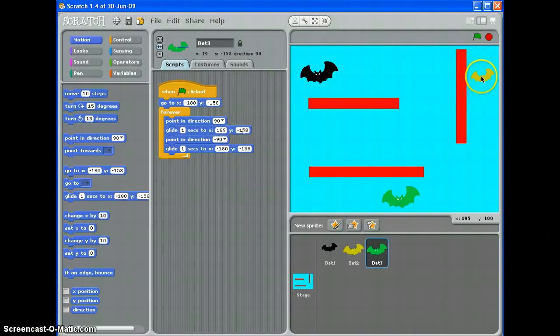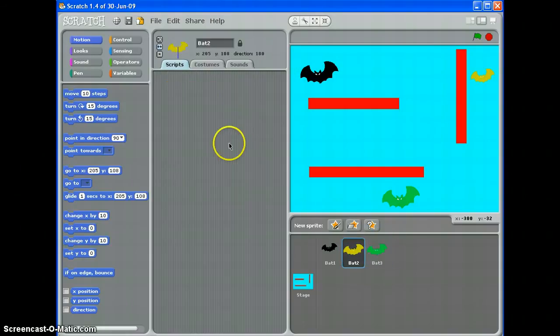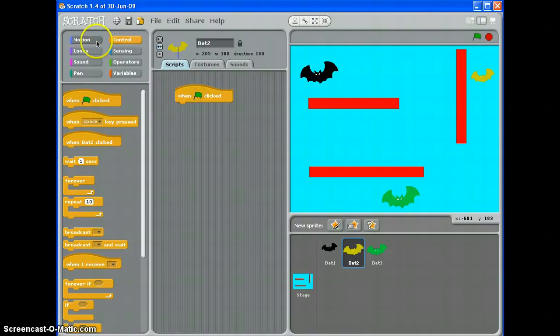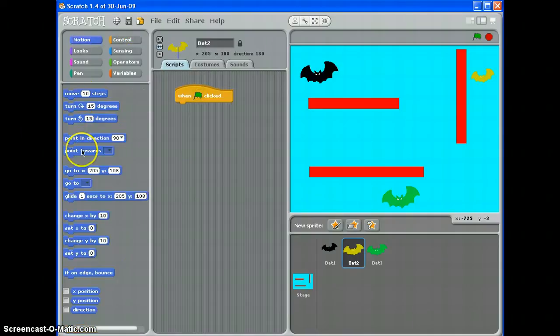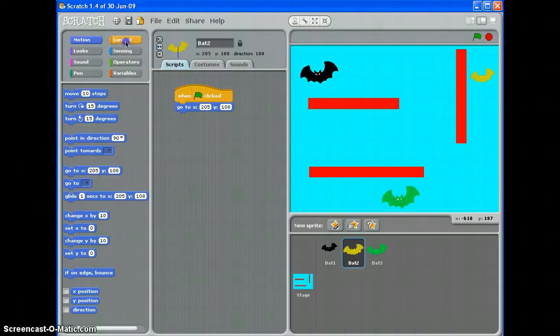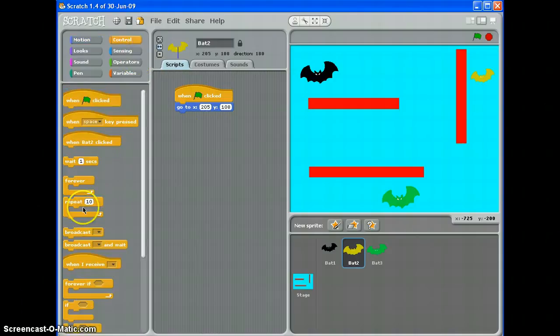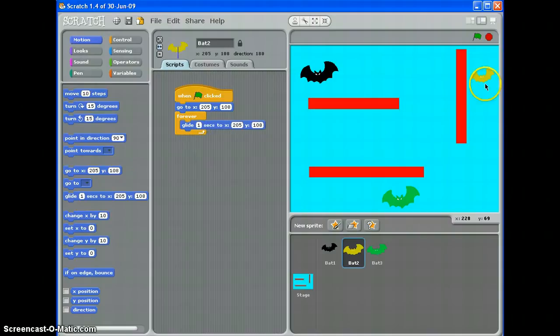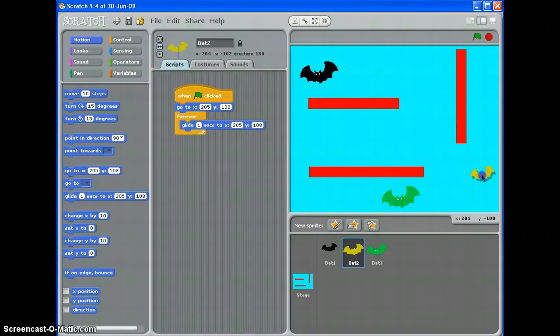To write a script for this bat I'm going to click on it to get the script panel open. Again pretty much the same, when green flag is clicked go to and it'll pick up where you want it to start. Excellent, forever loop, glide one second to where am I going, down to the bottom let's say there because the green one's going to be. So that's Y this time because it's up and down, minus 100.